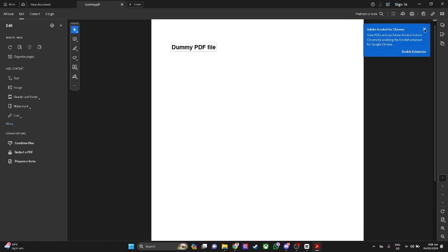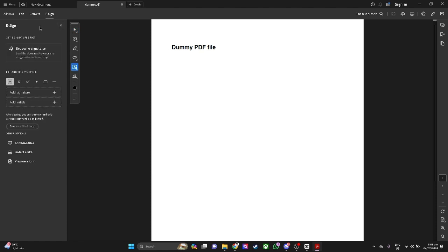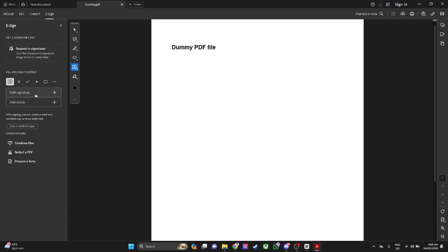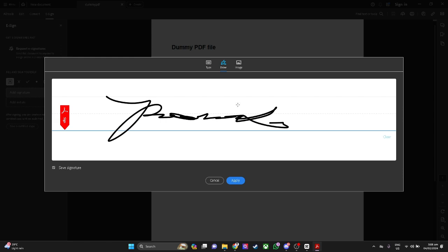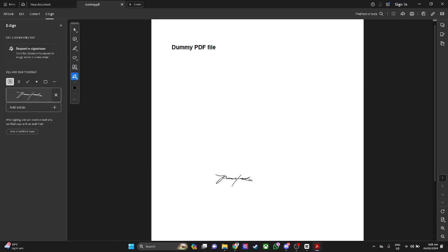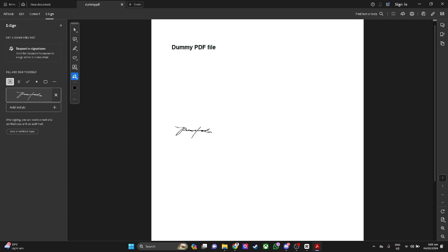For example in this file what you want to do is click on e-sign and just simply add signature. Now from here you can just easily write your signature using your mouse pointer, so just click on draw and just create your signature via this. Click on apply and you can just put the signature anywhere you want in the PDF file.